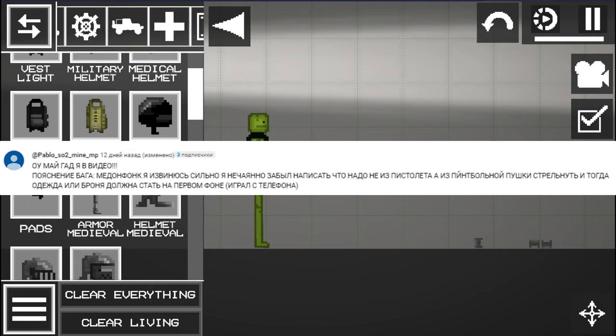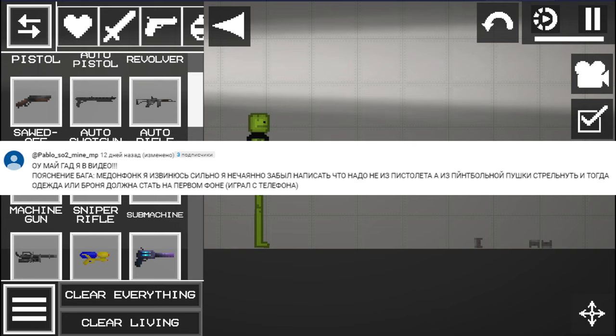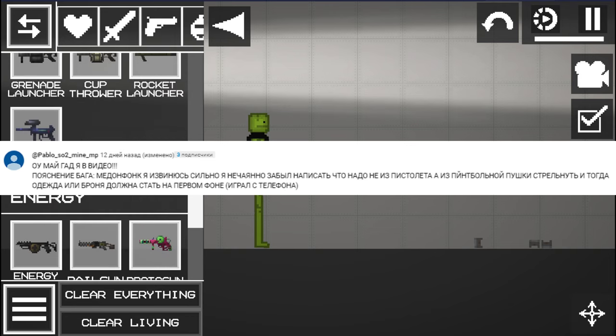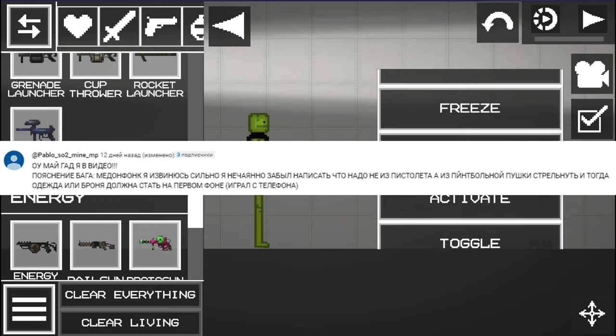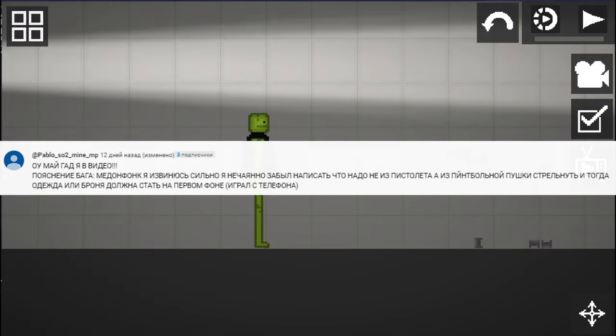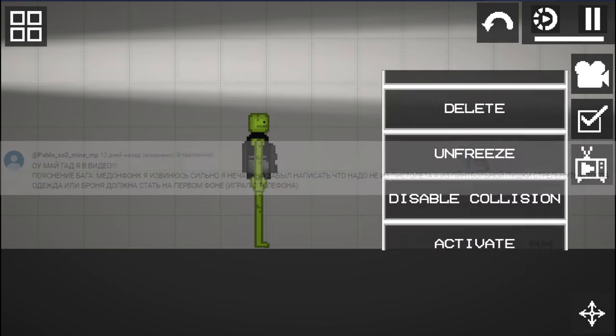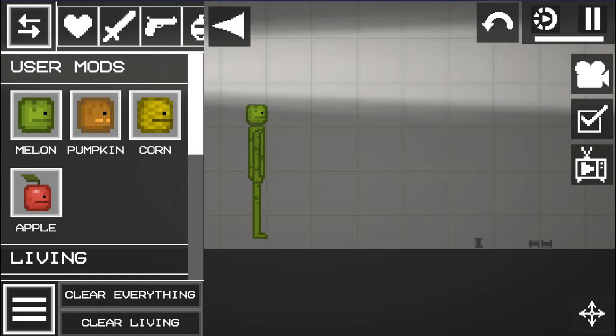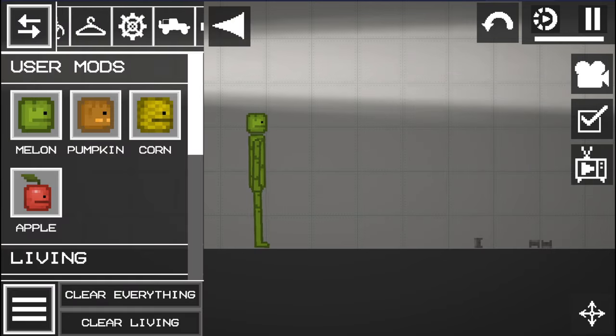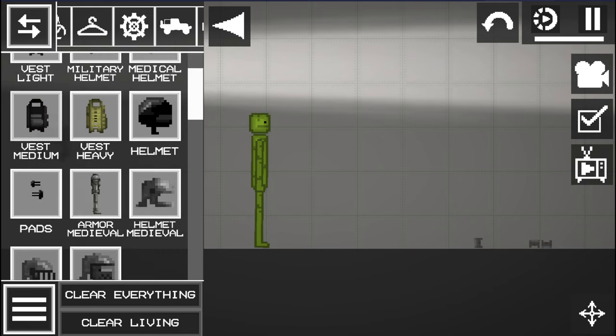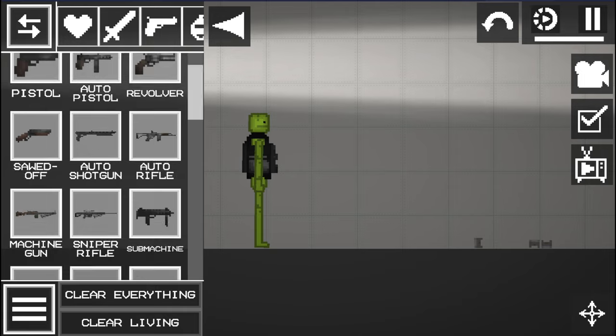The next myth - oh my god, I'm in the video, congratulations buddy you got there again! Bugs explanation of Melon Funk: I'm sorry, I accidentally forgot to write that it is necessary not to shoot from a pistol but from a paintball gun, and then clothes or armor should be in the foreground. I've been playing with the phone. Let's check this myth again and see if this myth works. I think that there is no difference in devices.